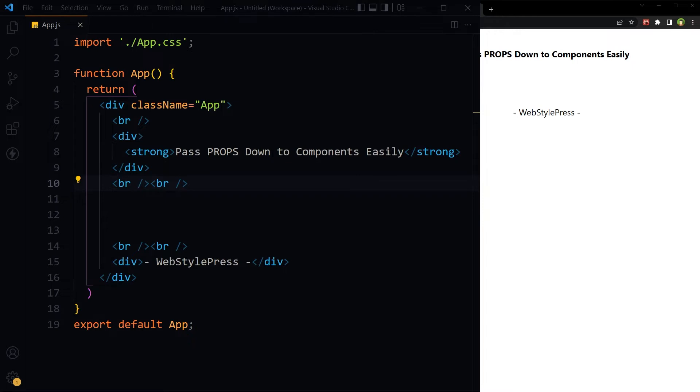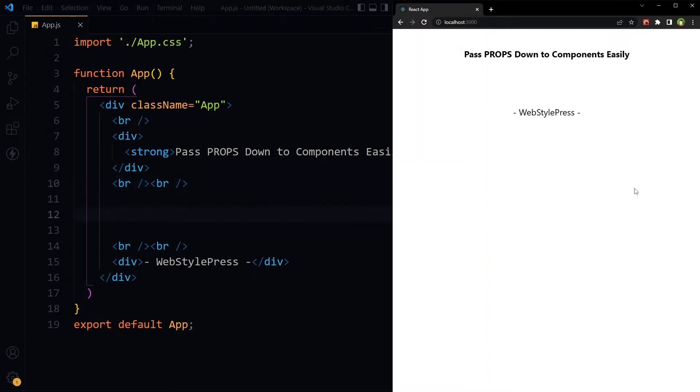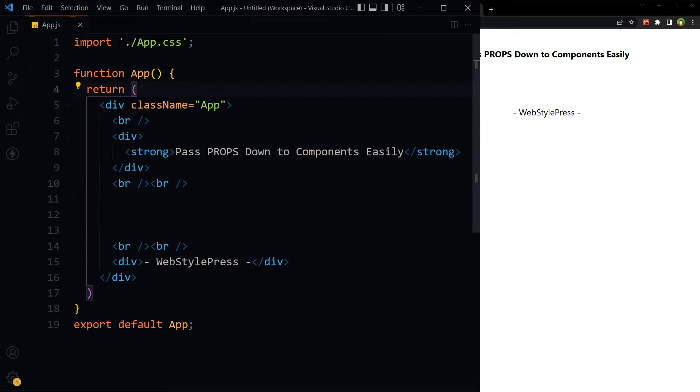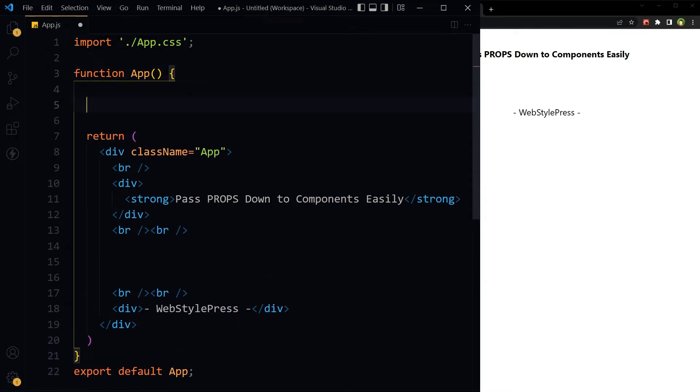An easy way to pass down a lot of props is to use object spread operator. No need to write all the prop names and their values. This is our React app and this is our App.js component, the main component.